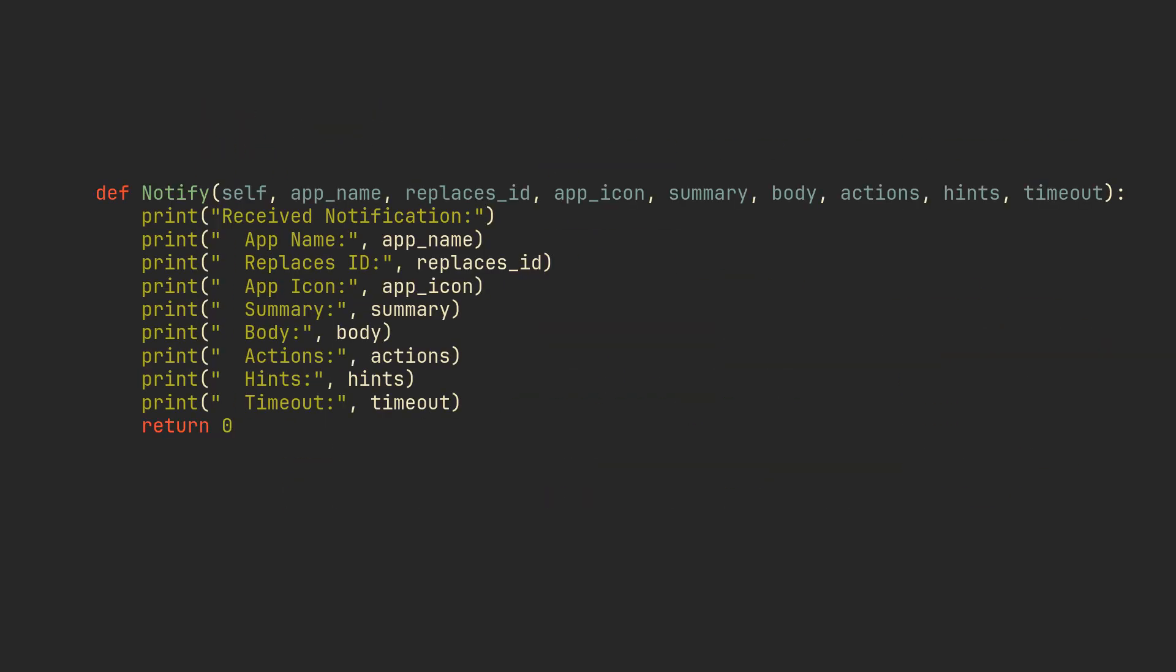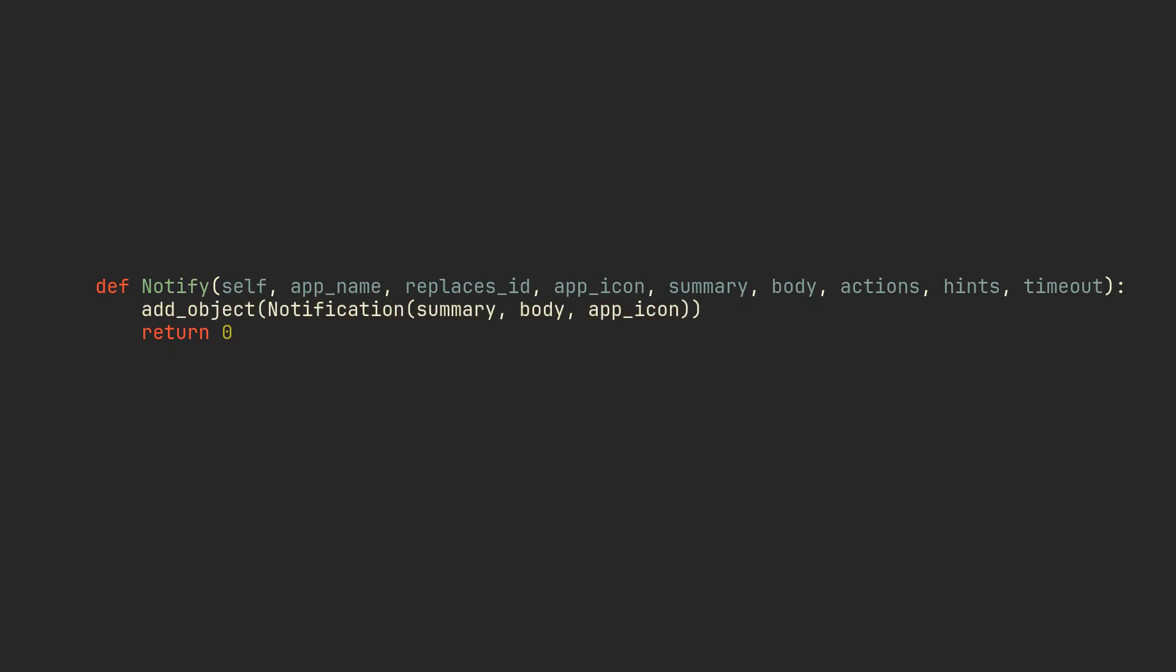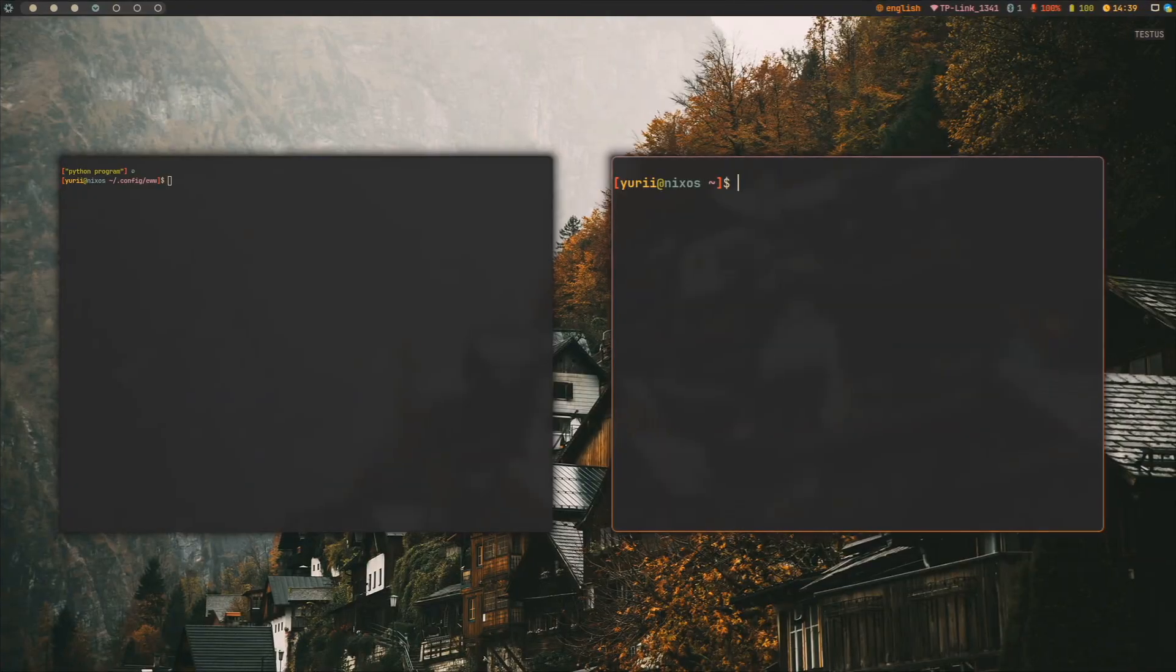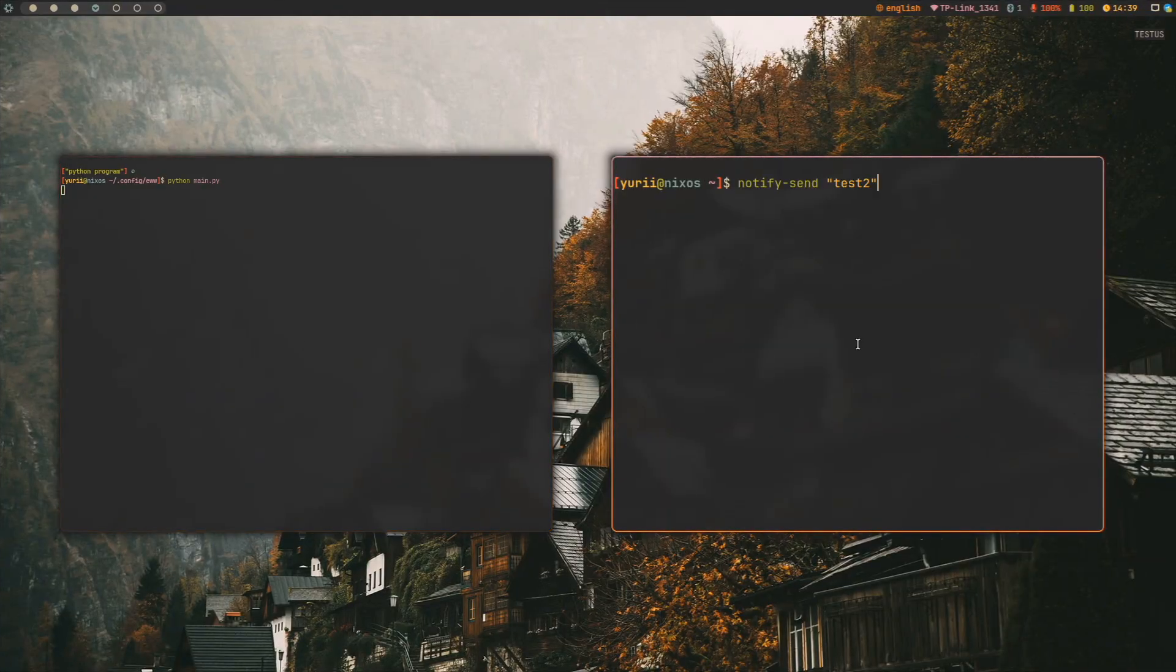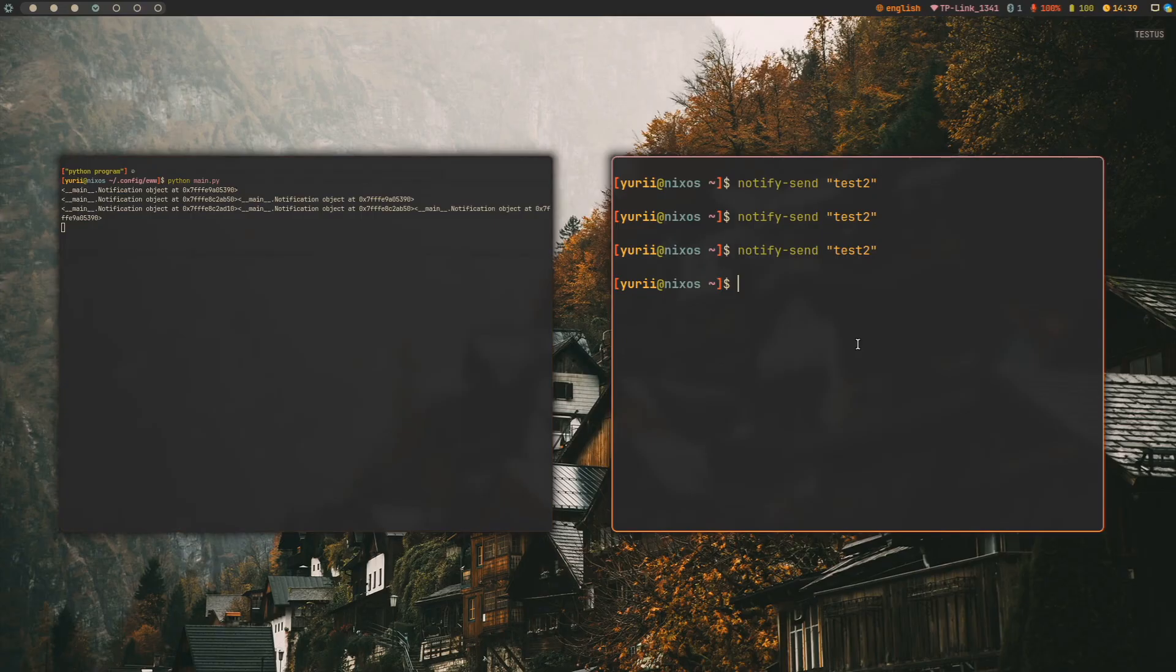Replace the logic in the notify method to just add the notification object with a summary, body, and an app icon to the array. And if we now open our window, we can see that the last printed message shows the latest notifications in the system. Not bad, but who needs notifications in the terminal, let's move them to a widget.